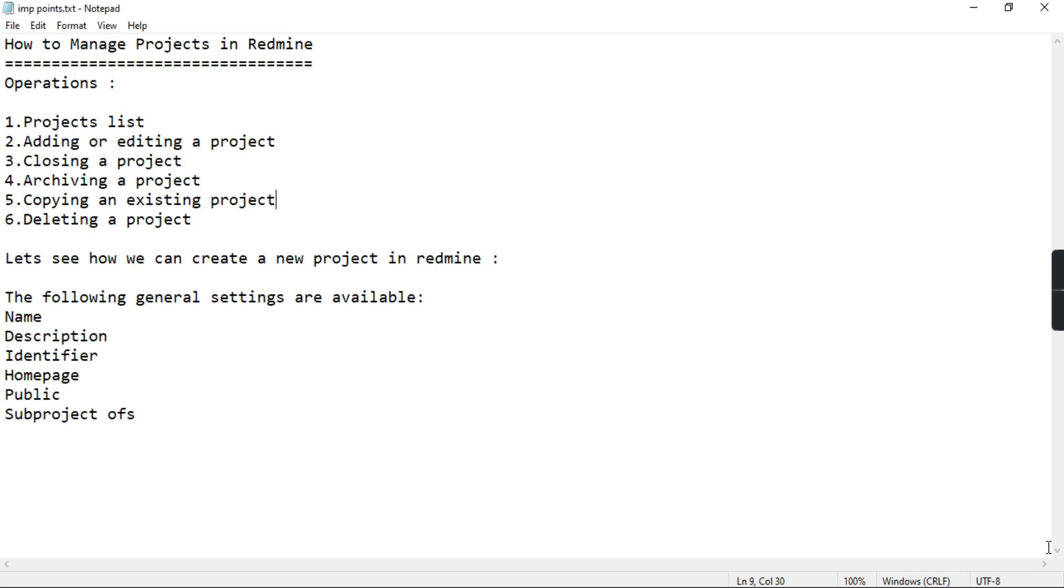Projects form an integral part and as per the different requirements we need to track the progress of the project. So let's see how we can create projects in Redmine.